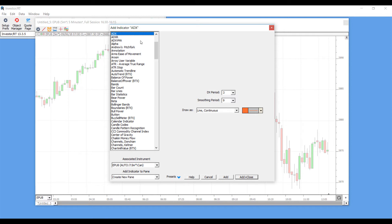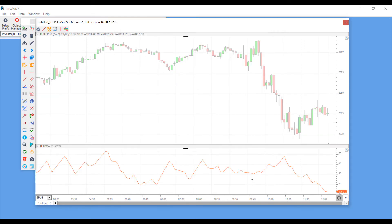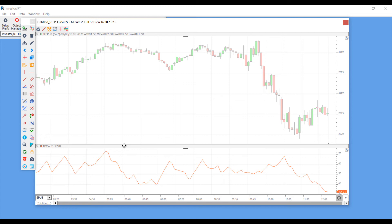So I have my AD line selected, and if I want to add it I can either click on the Add button or I can click on Add and Close so this indicator window will automatically close. And as you can see, I now have the AD line on my chart in its own separate pane located on the bottom.